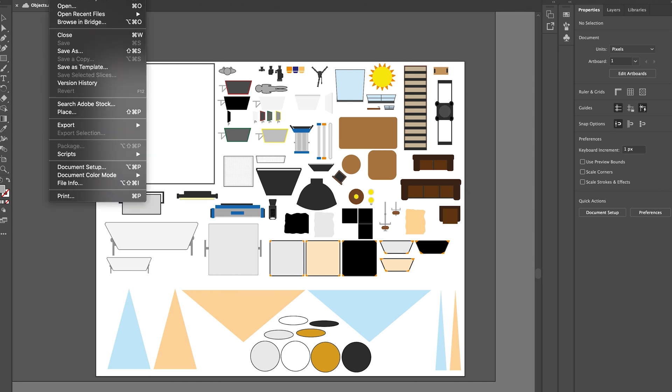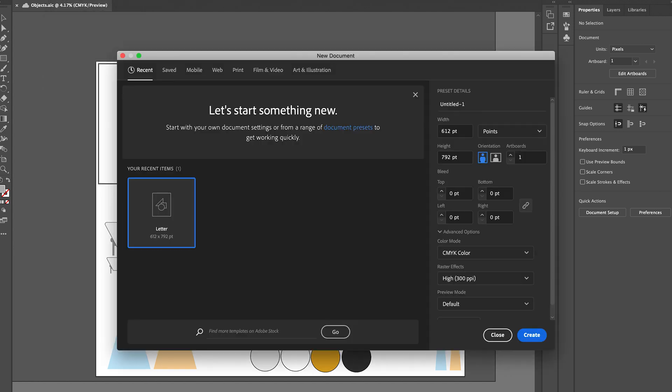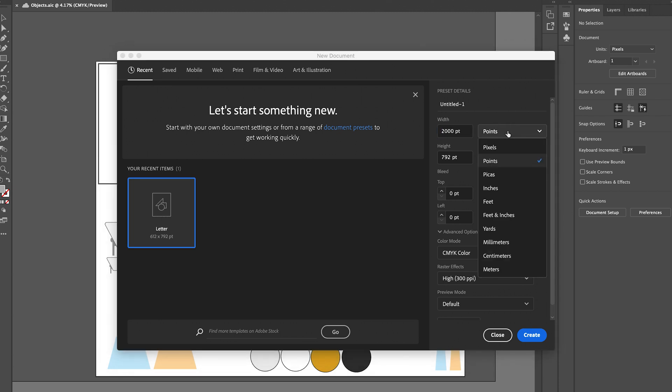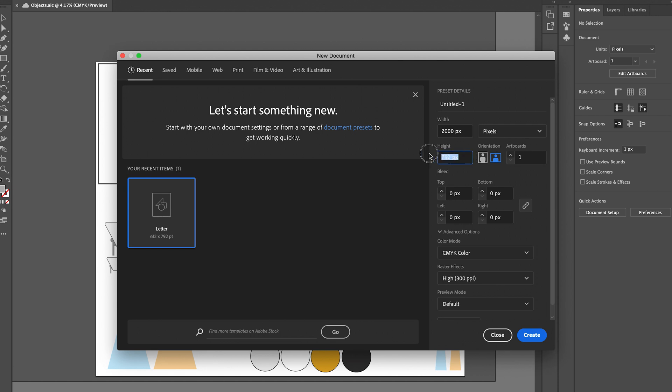I created a 2000 by 2000 pixel canvas to give me a fairly big starting point. To create the shapes I looked at my own equipment and Google images to give me a rough idea of what the top-down view looks like for these objects.